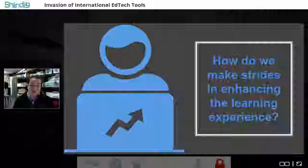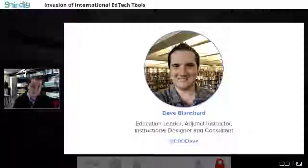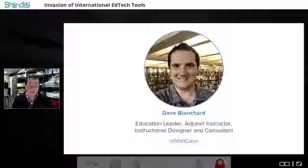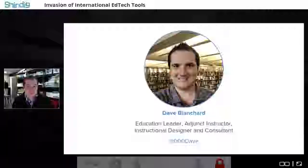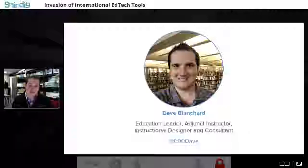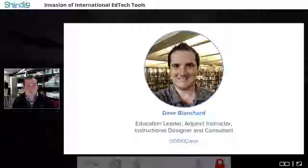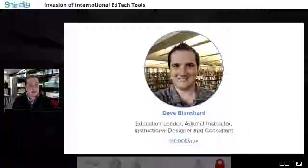My name is Dave Blanchard. I am an education leader — a curriculum and professional development coordinator for a school district in Minnesota, an adjunct instructor at a local university, and an instructional designer and consultant focusing on education and adult learning. My Twitter handle is right there — I'd really encourage you all to follow, because as we grow our social media and professional networks, we increase common knowledge and make connections with people we learn from.